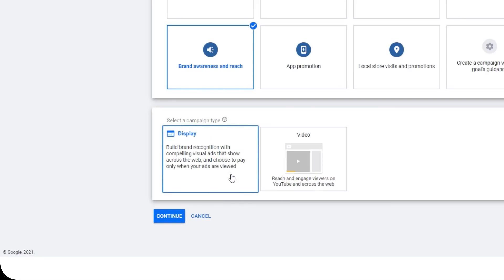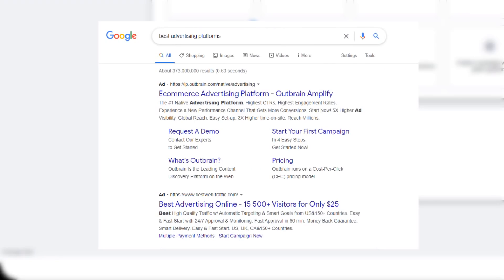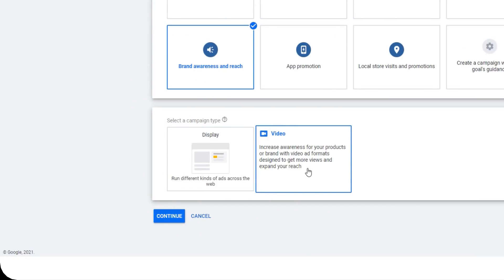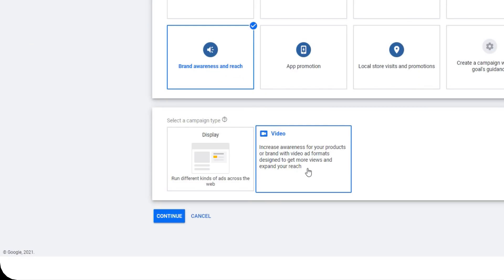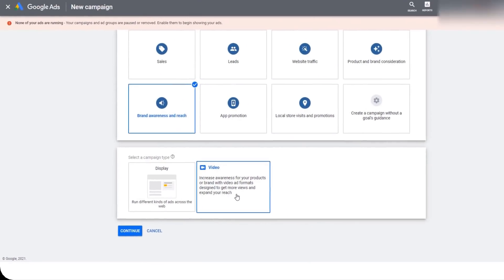If you choose Display, it will be ads on Google Search or any related Google partner. Video is also similar, but it's not on Google Search — it's mostly on video media like YouTube and other Google partner platforms. In this tutorial, I want to take you to make a campaign on Video.